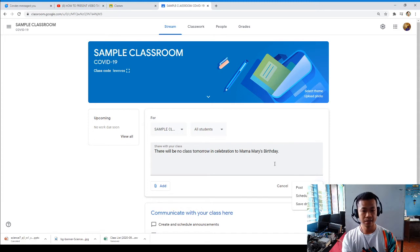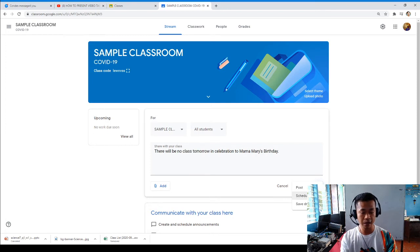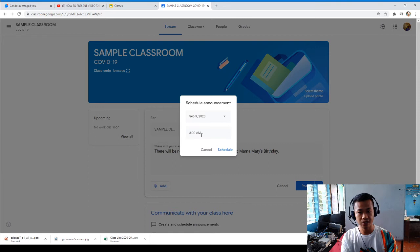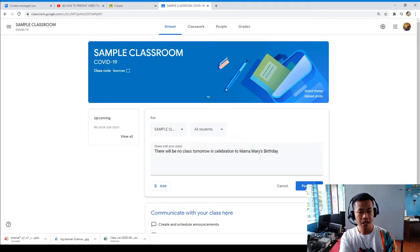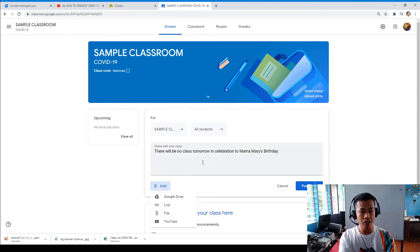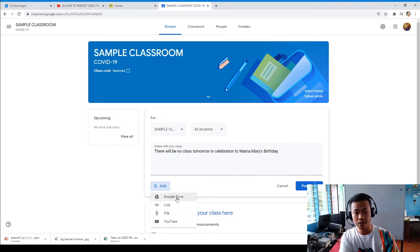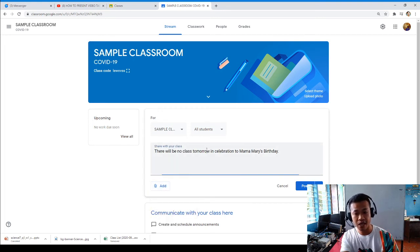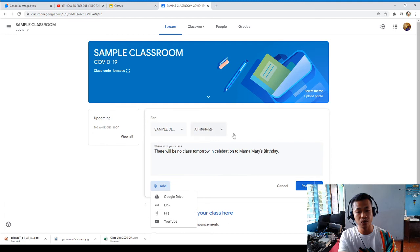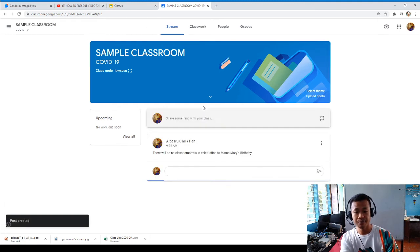Since tomorrow is the celebration, you can post it today or schedule it for the evening or afternoon — the schedule is all up to you. You can post it so students can read it. You can also add an attachment: a file, a YouTube link, or any video for your class so students will have time to study.